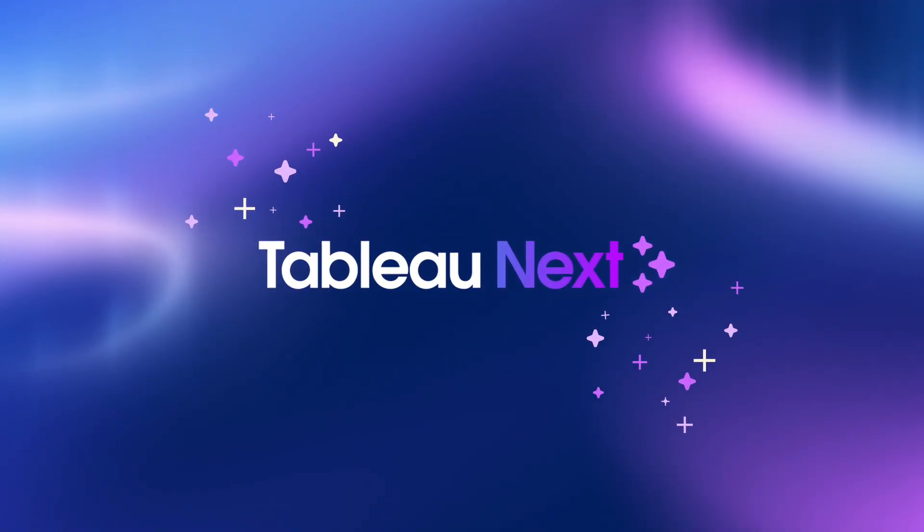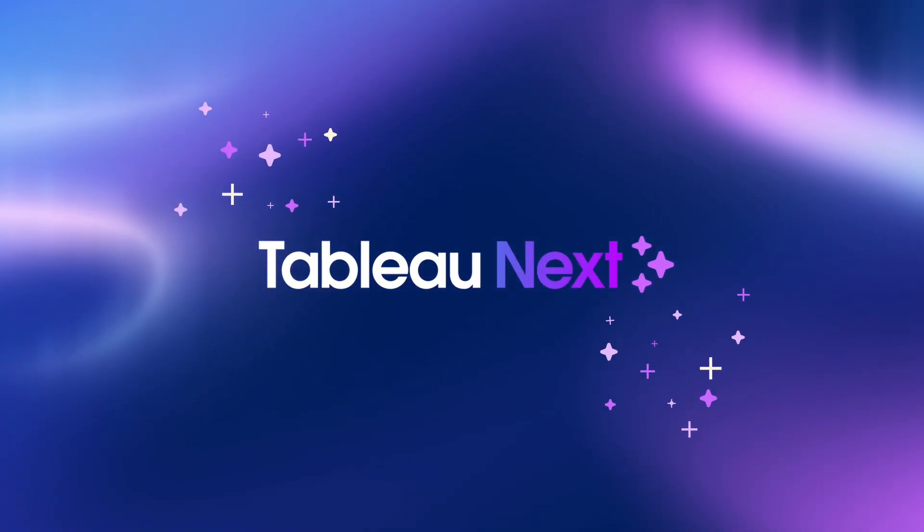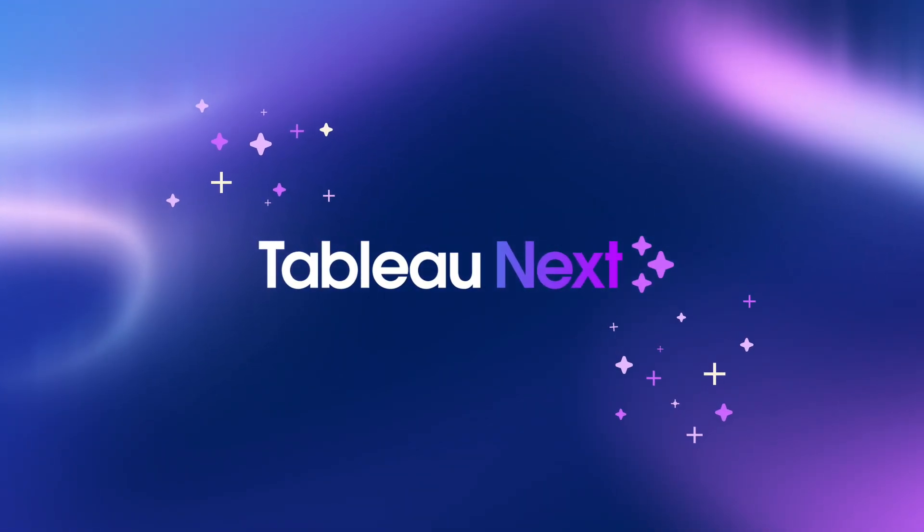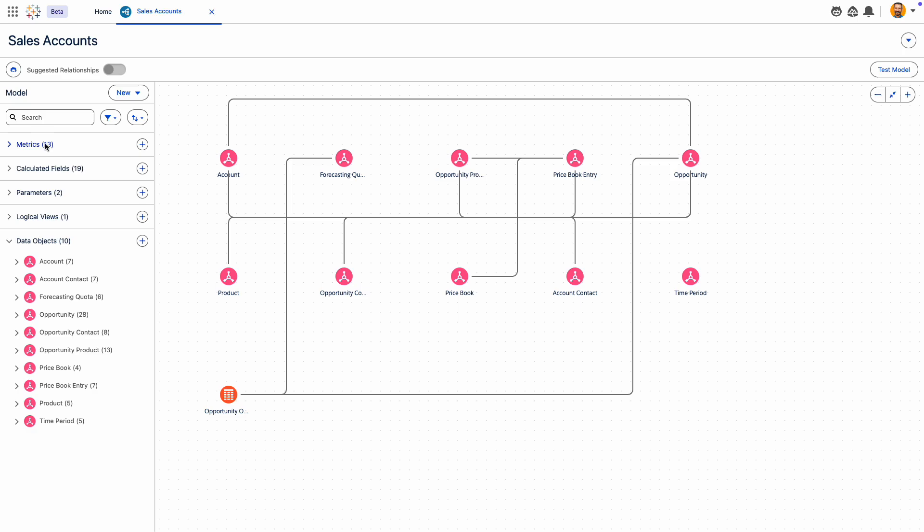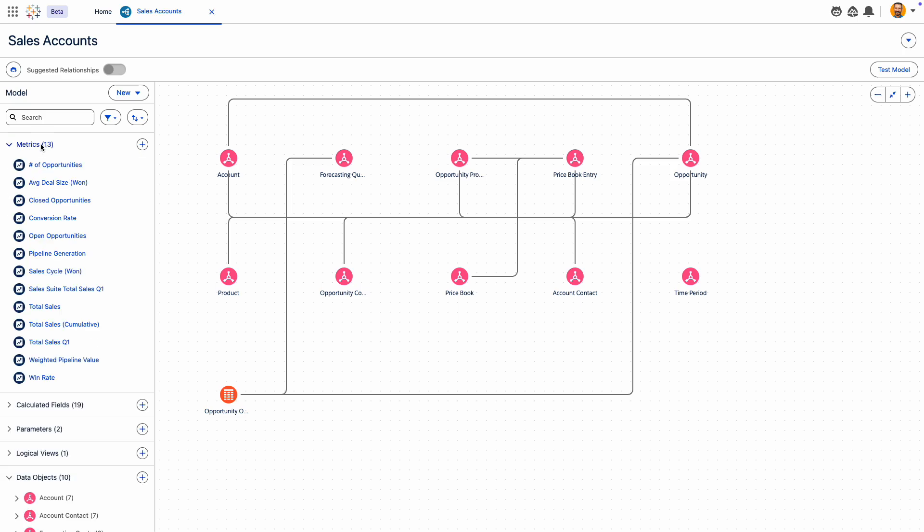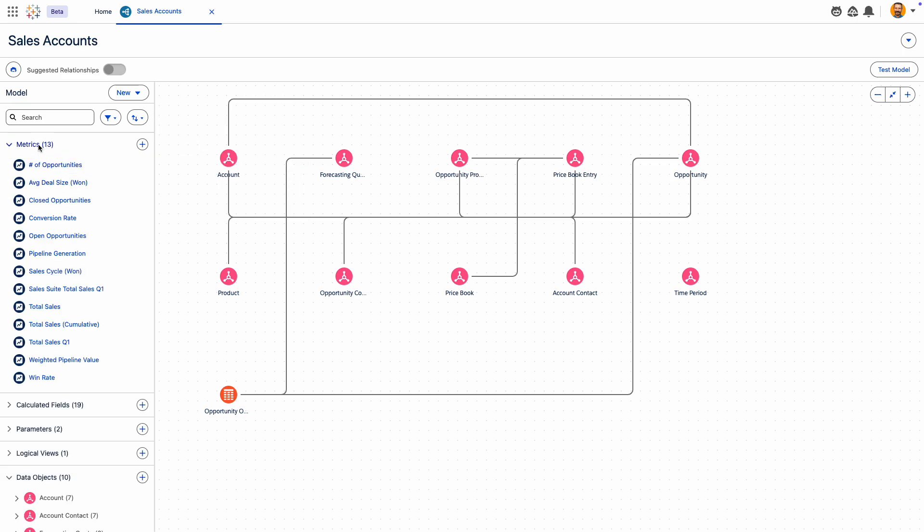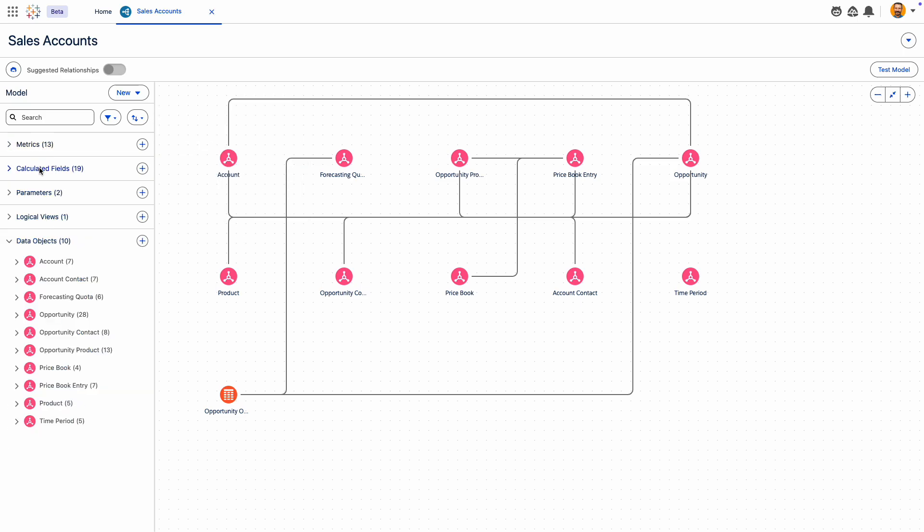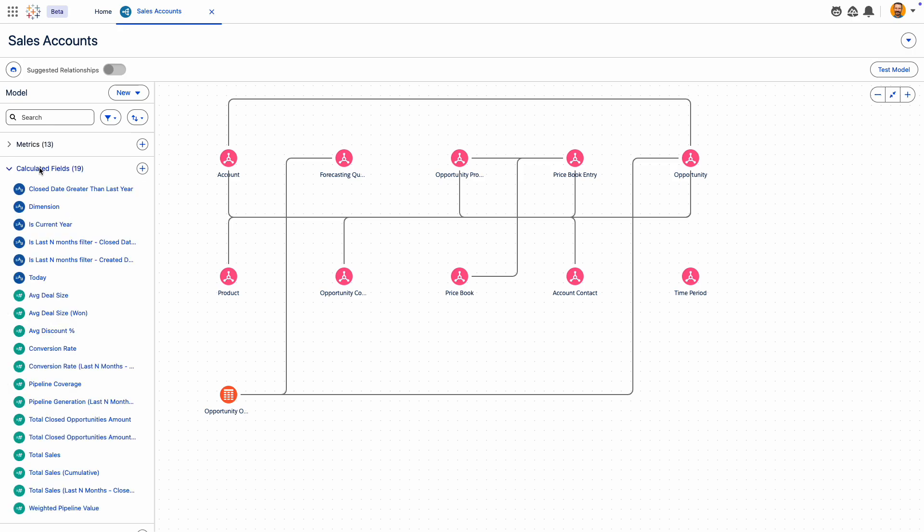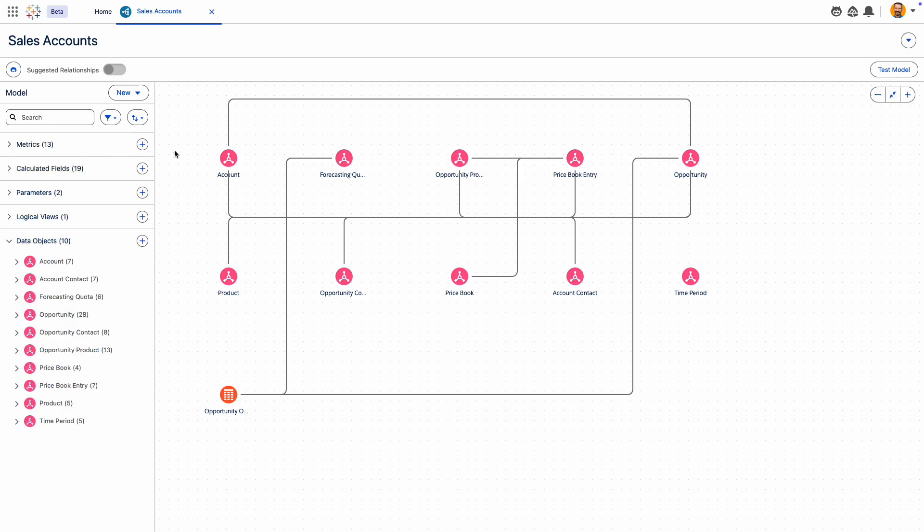Tableau Semantics is an AI-infused semantic layer that powers your data and AI with business knowledge. Integrated in Data Cloud, it translates your data into your business language, making it AI-ready for trusted, accurate insights.